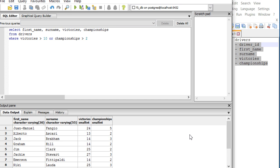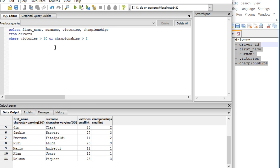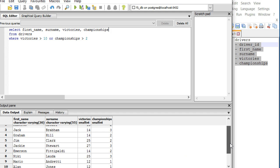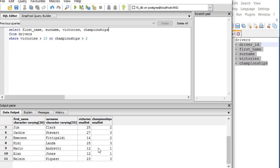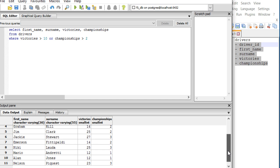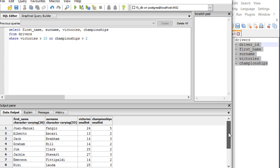You see, for instance, Alan Jones is in here because he just fulfills this one - he doesn't fulfill more than 2. Same thing with Mario Andretti, he just fulfills the victories side of more than 10 but doesn't fulfill the championship thing. That's why with AND, both of these guys would fly out because they only fulfill one condition. The rest of the guys would fulfill both conditions.